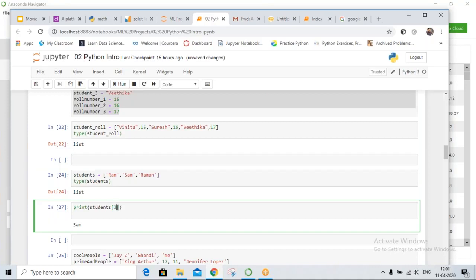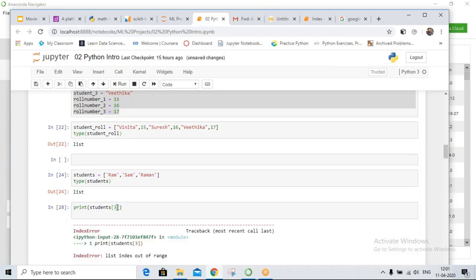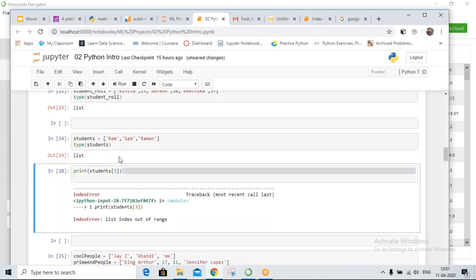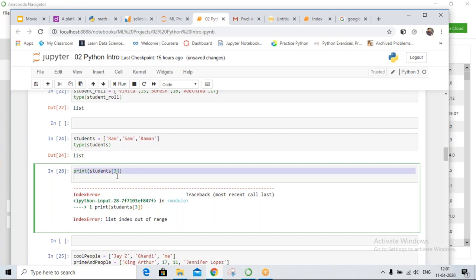If I try to print the element at index 3 in a list of three elements, what will happen? Someone says 'index out of range' — exactly correct. So you all already know a lot.